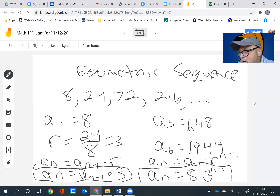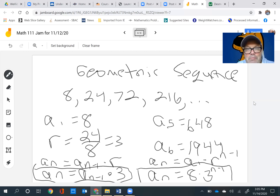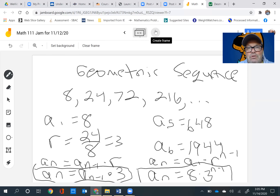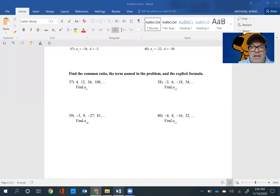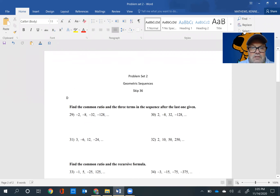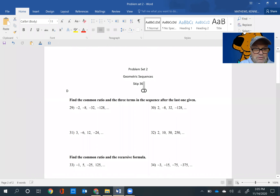So now I'm going to go over four problems from the homework. If you can understand all four of these, you will be just fine with that problem set. Let me go to the problem set — I'm going to copy problem 29 first.